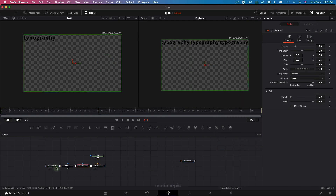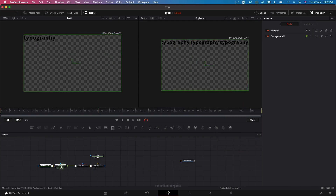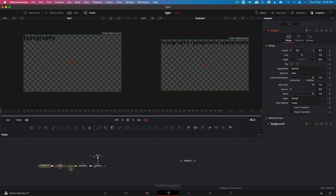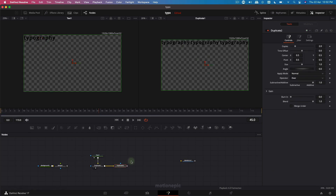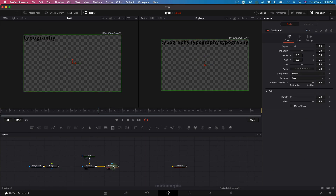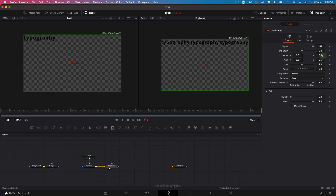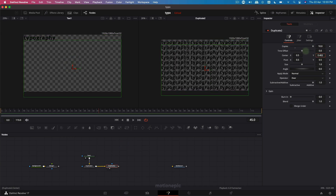Type in 'duplicate' and click on add. The flow is going in the opposite direction, so let me disconnect this for a moment and rearrange — make sure the flow is going to the right side. Select this duplicate node and change the copies to 10.